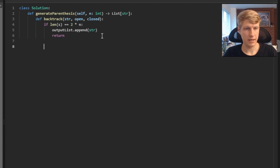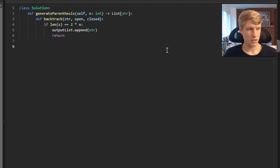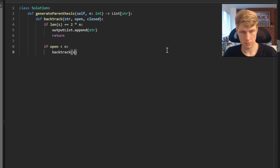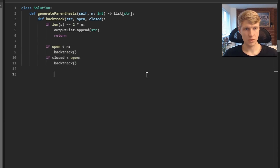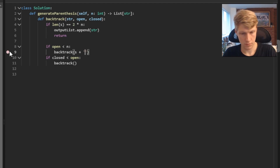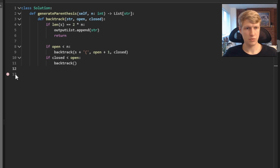Next, we add our two checks. We call our backtracking function if the number of open parentheses is less than n — in that case we add another open parenthesis and increment our open count. Or if the number of closed parentheses is less than the number of open parentheses we've added so far, we add a closed parenthesis and increment our closed count.